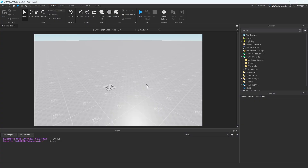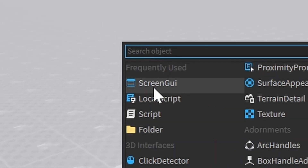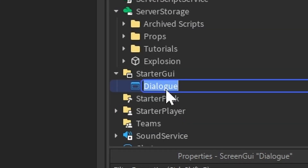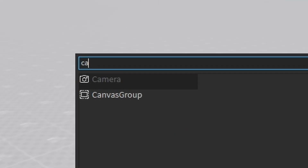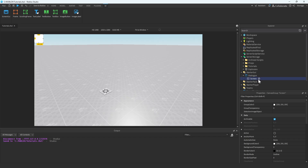First off, you're going to want to head into Roblox Studio, and we're going to create a new GUI and start a GUI, and we're going to name this Dialog. Within this dialog, we're going to have a canvas group, and we're going to call this Screen. I don't use canvas groups that much, but I want to start experimenting with them more, that's why I have this here.